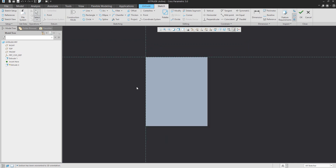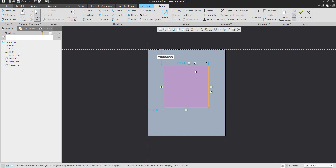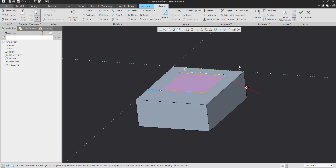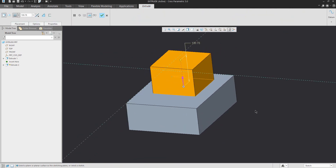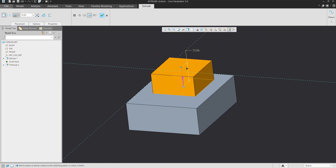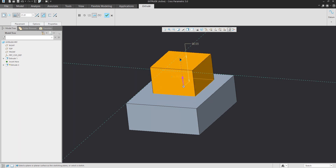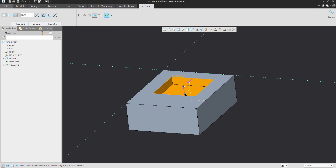You can continue creating another sketching geometry — for example, another base shape with some value. If you confirm OK, the system will want to add material. If you go inside, the system automatically removes the material. There is an icon to switch between add and remove material.